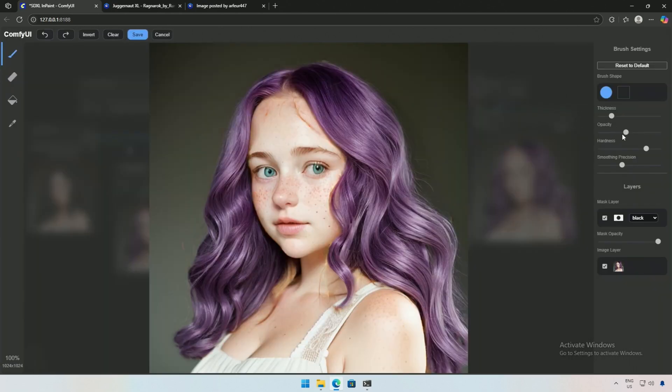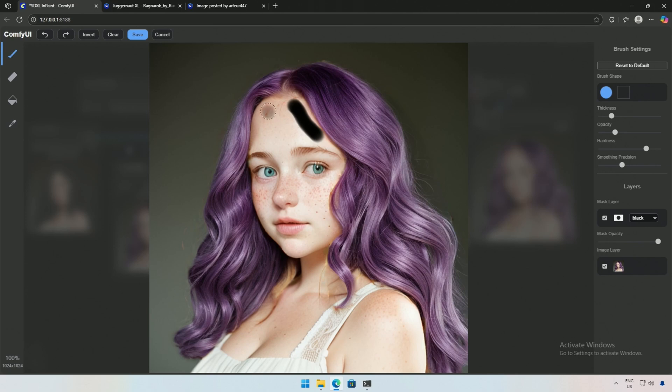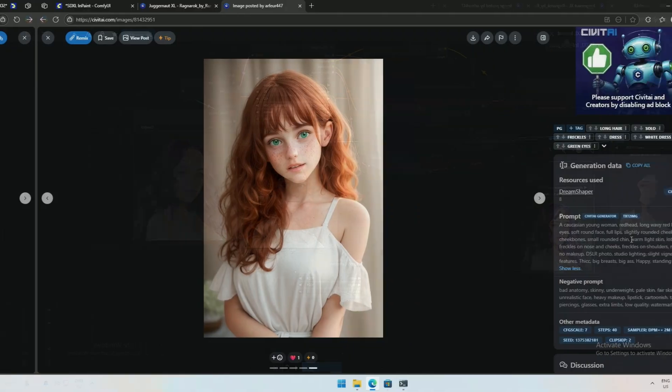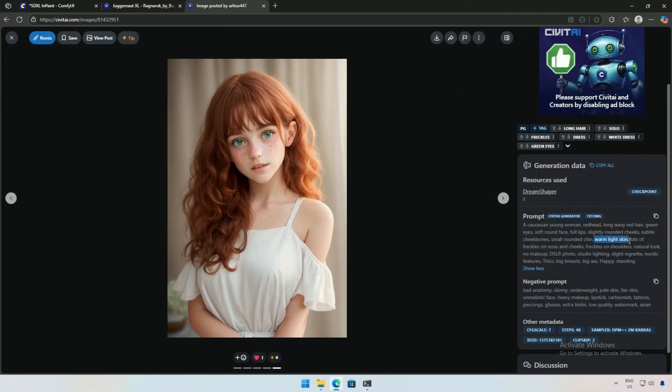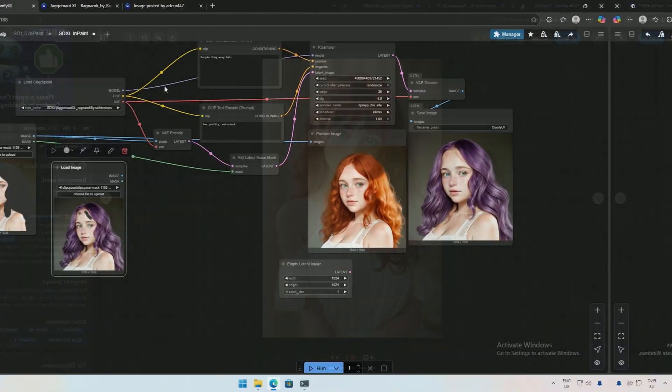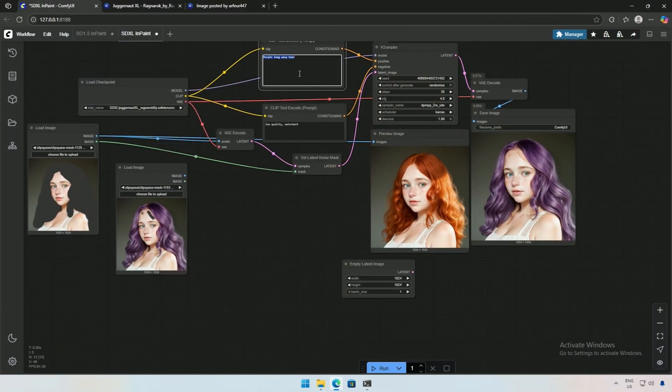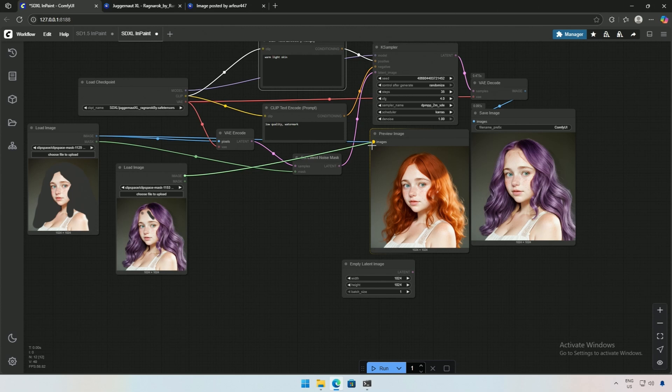Decreasing the brush thickness and opacity. I will save the mask. I also need the words used to describe her skin in the original prompt. It was warm light skin. I will use the same description in the prompt. I will connect the nodes in the workflow and cue the workflow for processing.